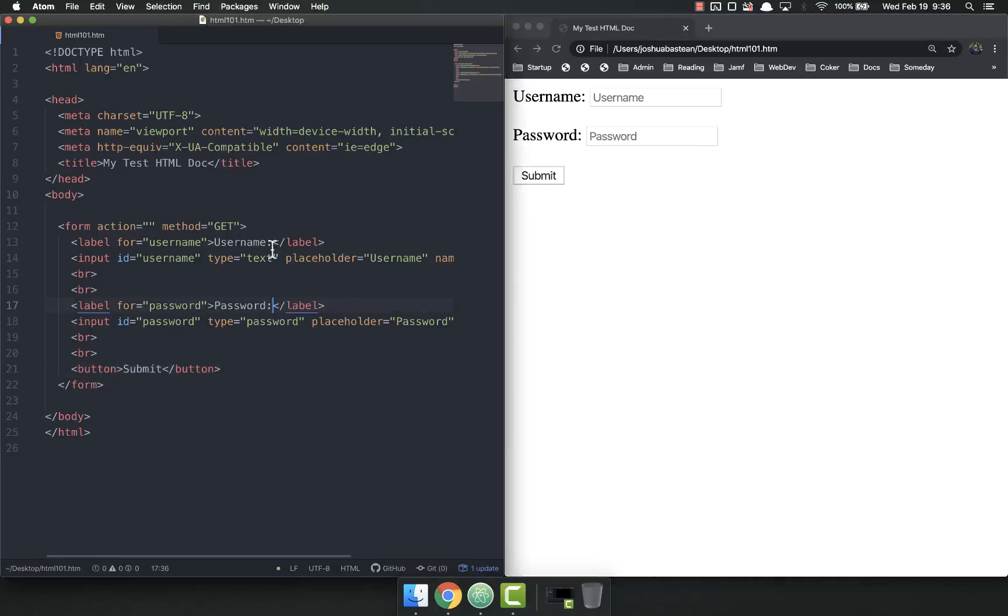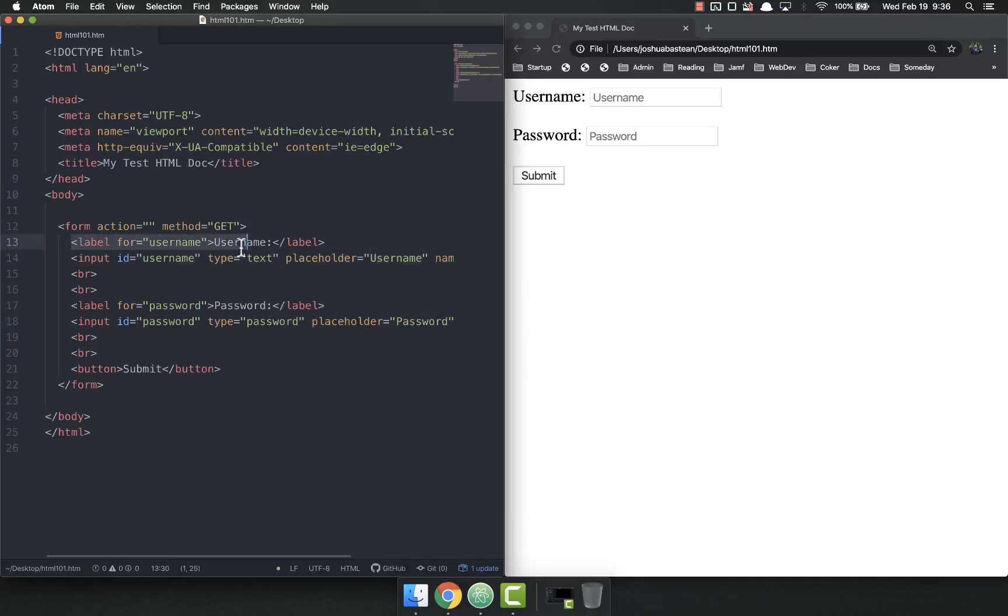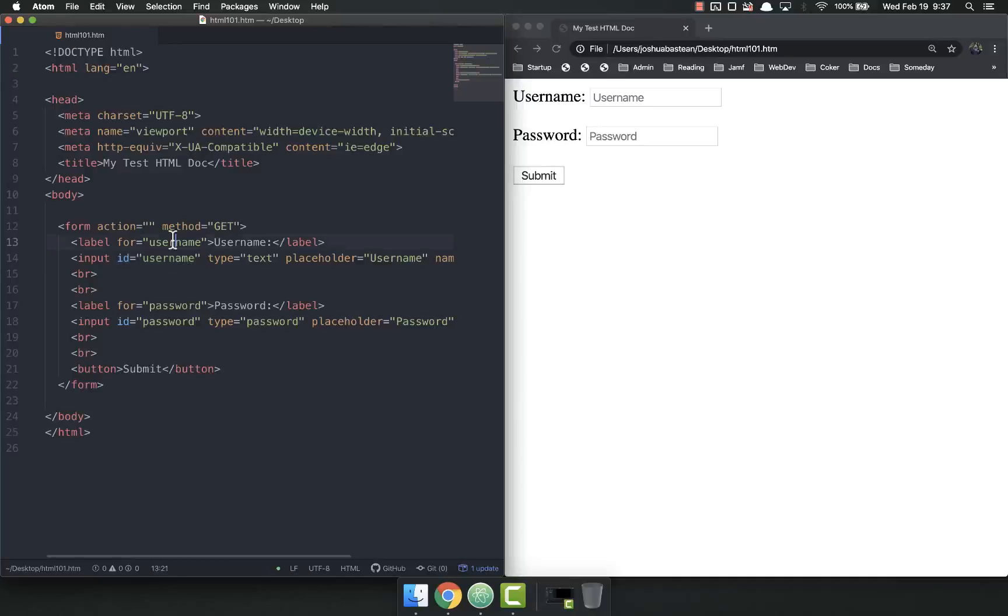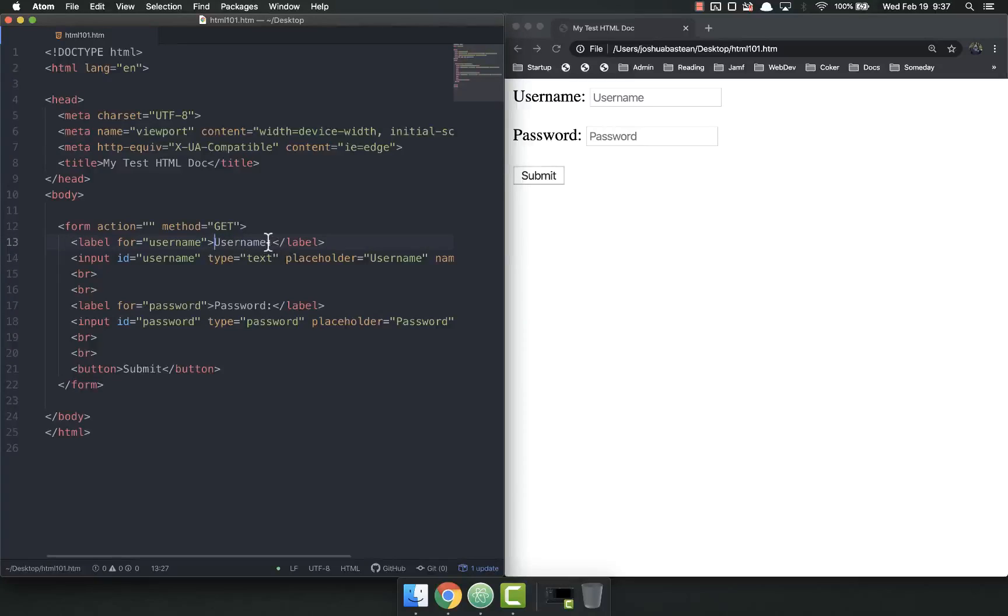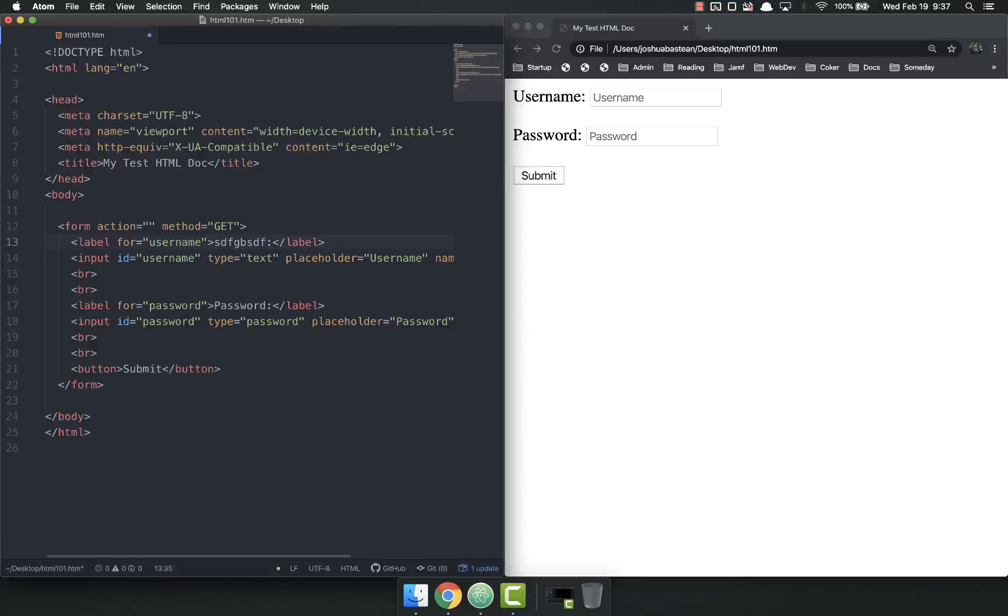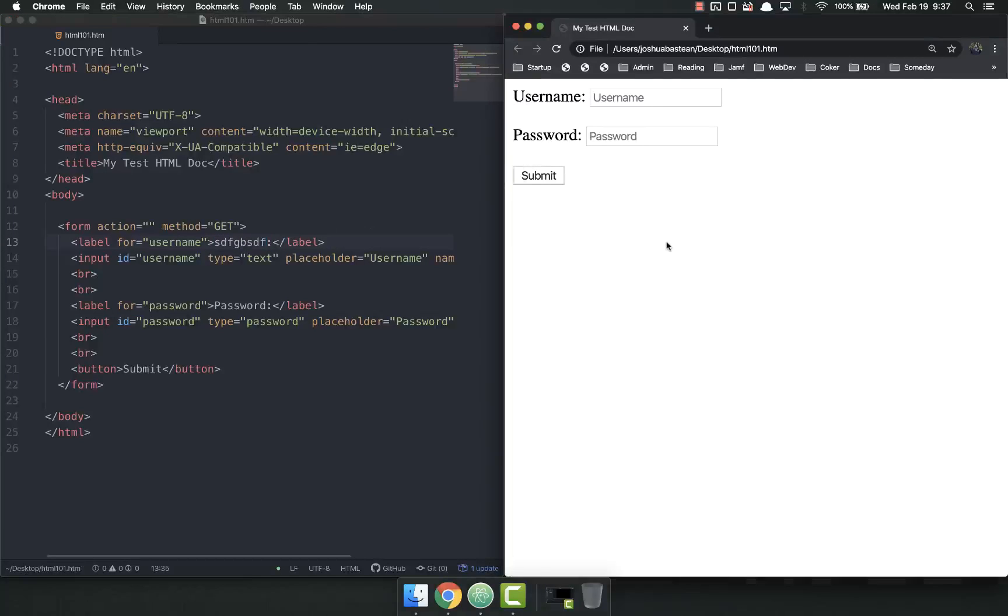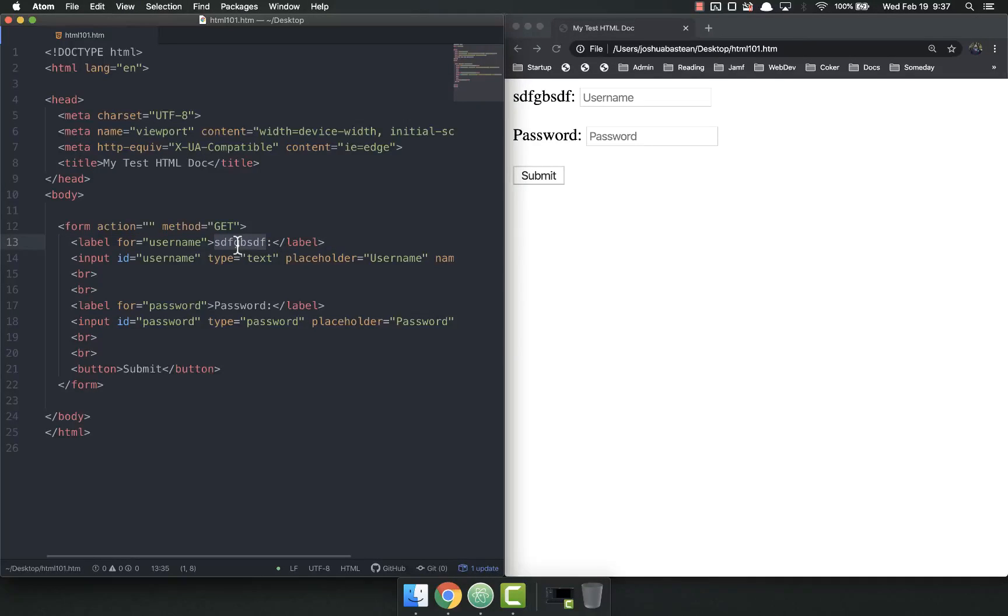So what we did is we simply added labels to our form to make them accessible to screen readers. There were two parts to that. We had to add ID to the input. Then we had to add a label with the attribute for. And then whatever we use it for has to match the ID for the input we want it to label. And then inside the label tags, we just put whatever we want. This does not have to match the ID or the placeholder or anything like that. It could be whatever we want.